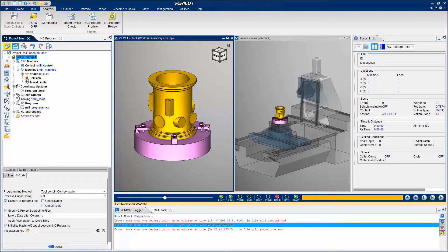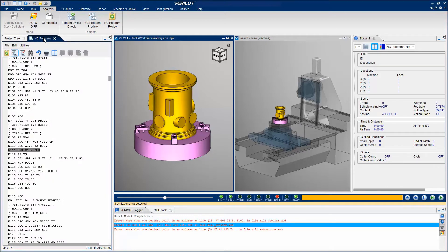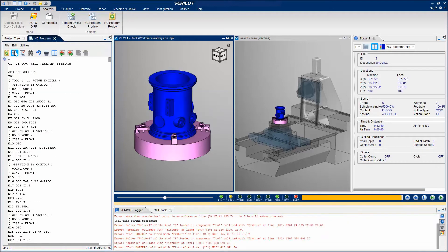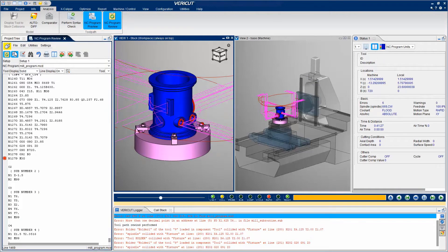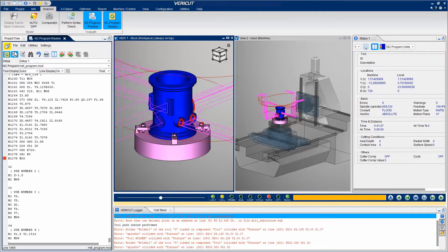NC Program Preview processes the NC programs without performing material removal on the stock model, allowing you to quickly detect errors. It hides the stock and displays the design model, displays the tool trace represented by the NC program, and reports all errors found.